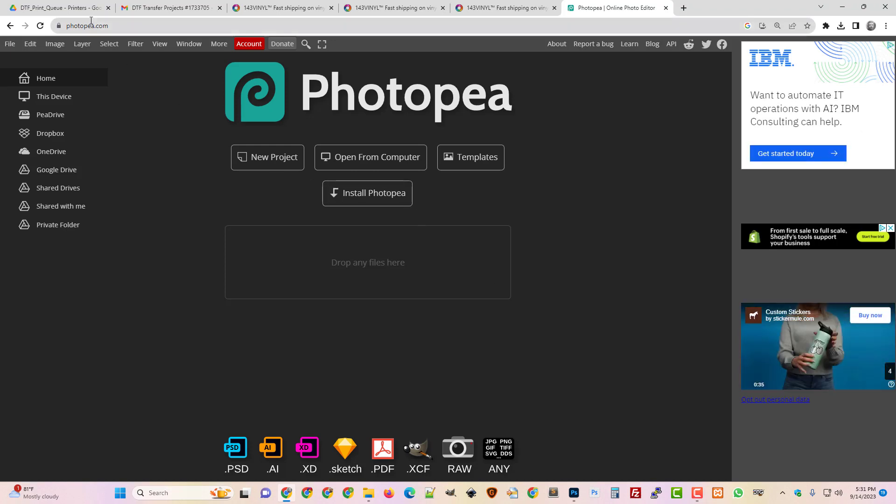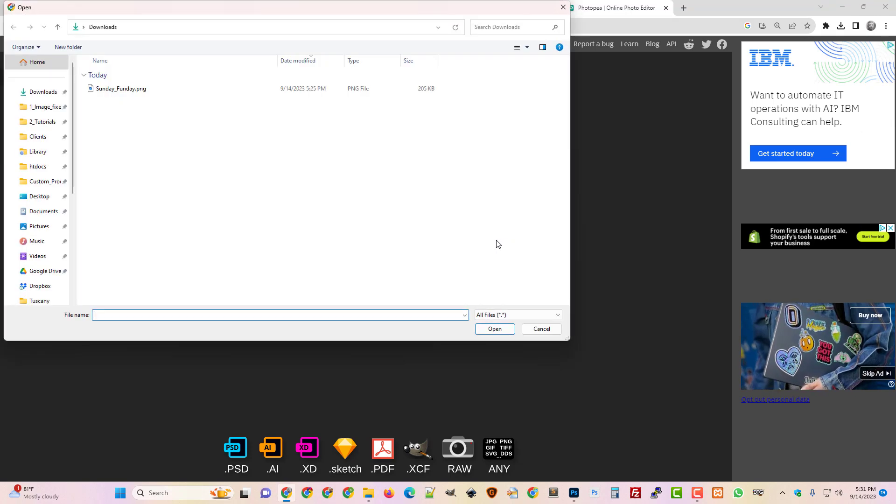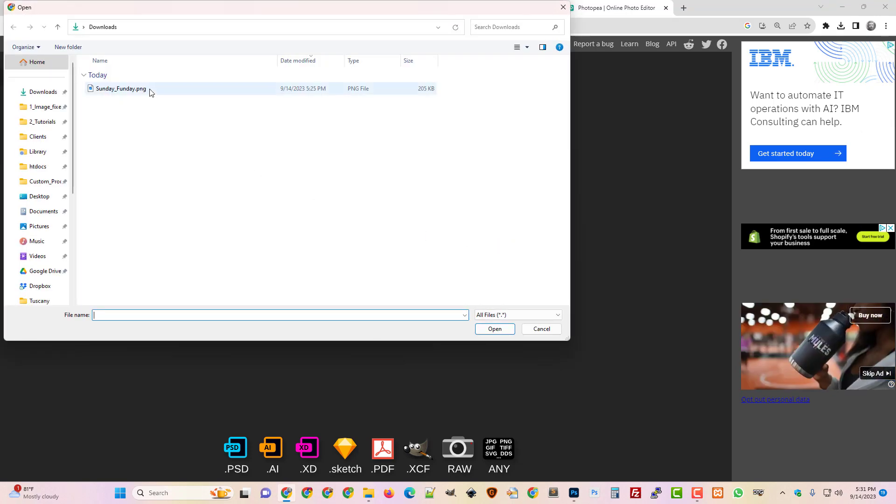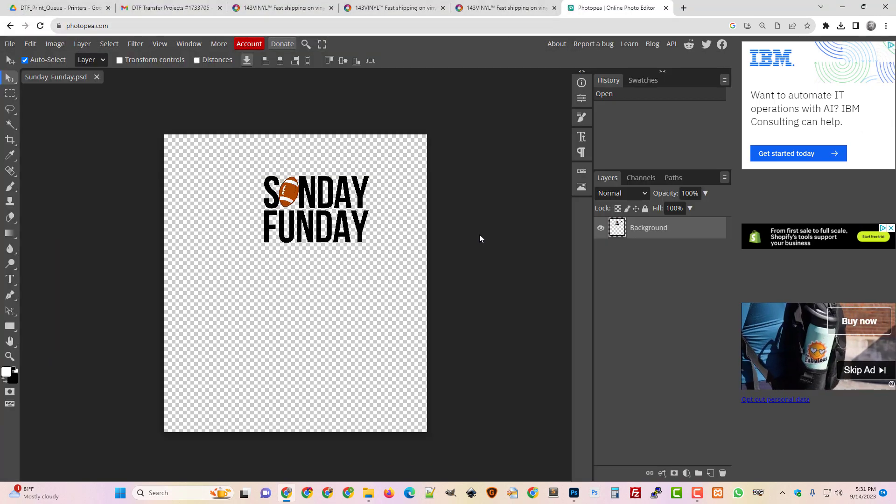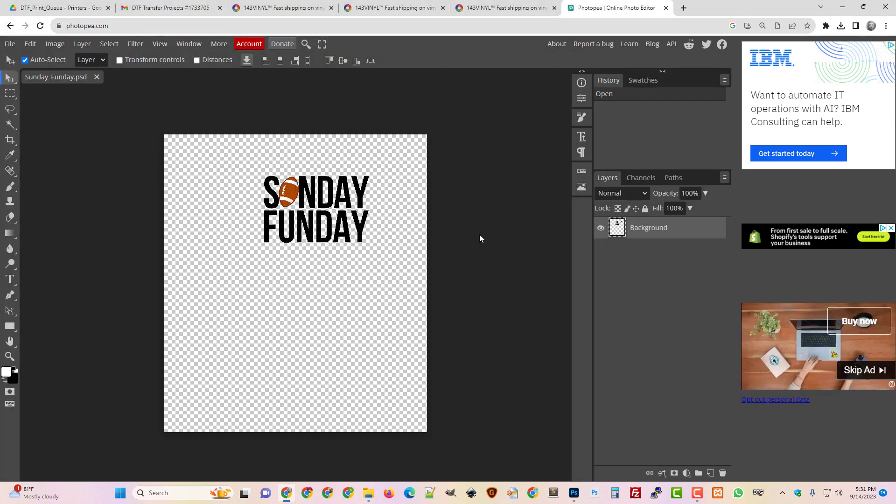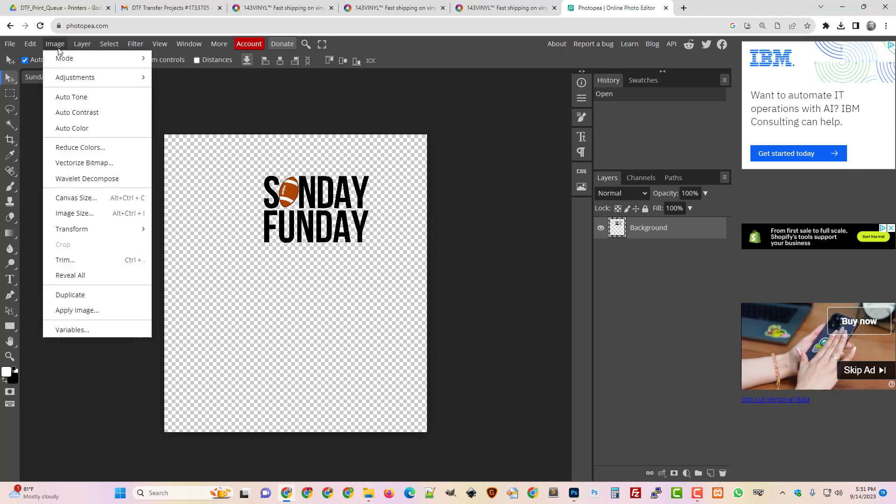So I've just popped over here to photopia.com and I'm just going to open that image. I've got it right here on my computer and it's going to pop open in a new project in Photopia, and it's so easy.